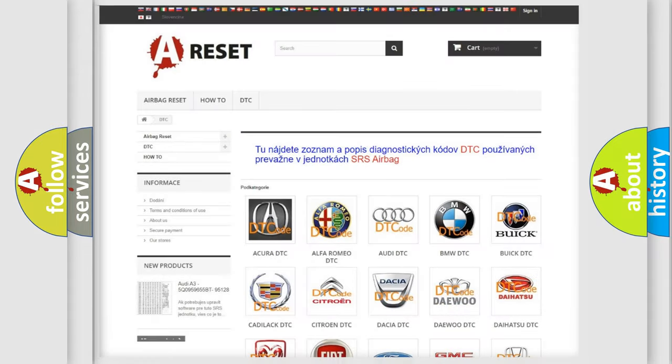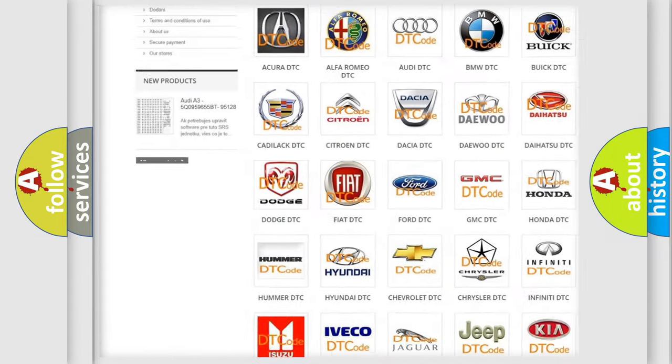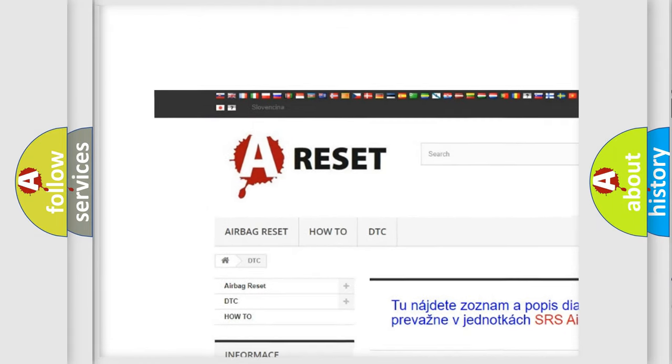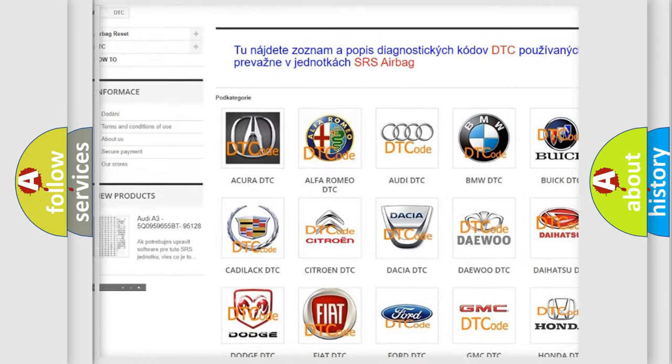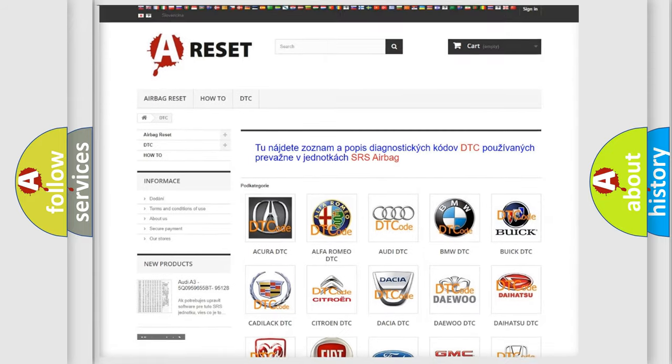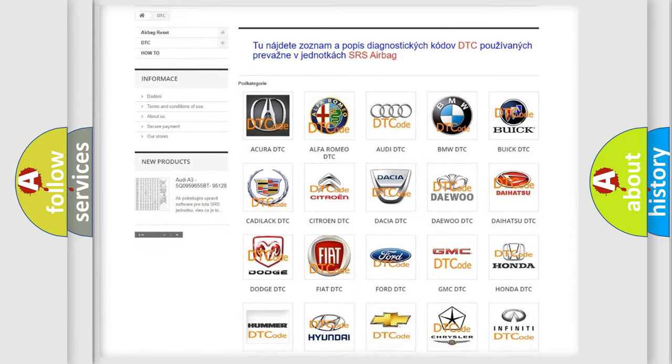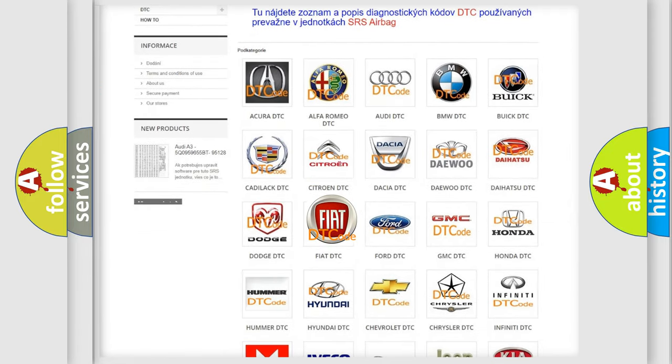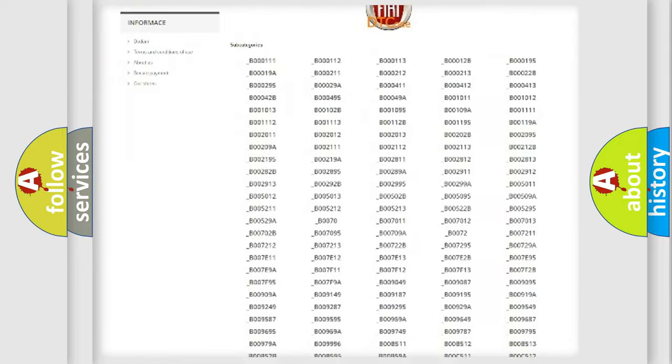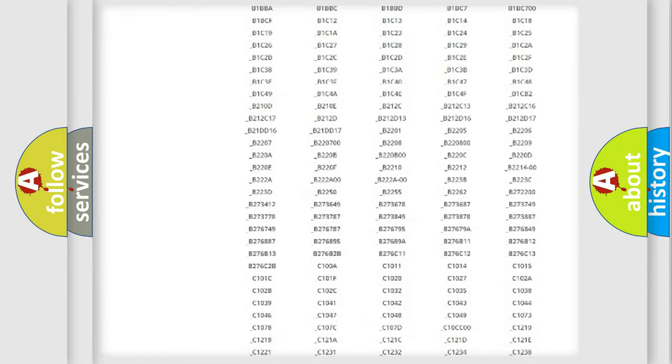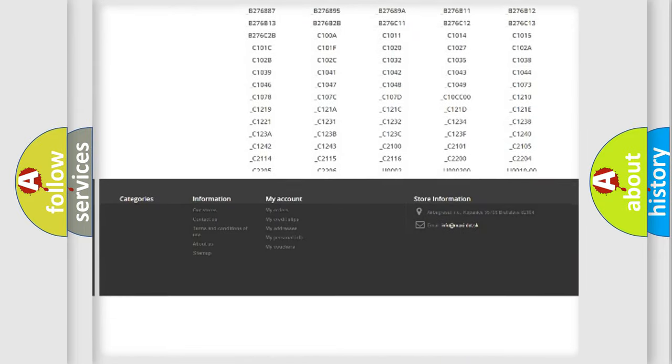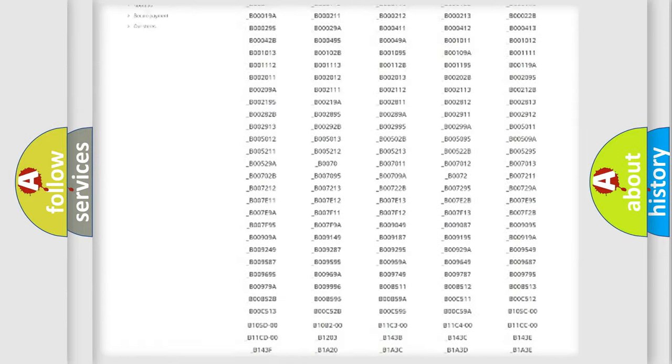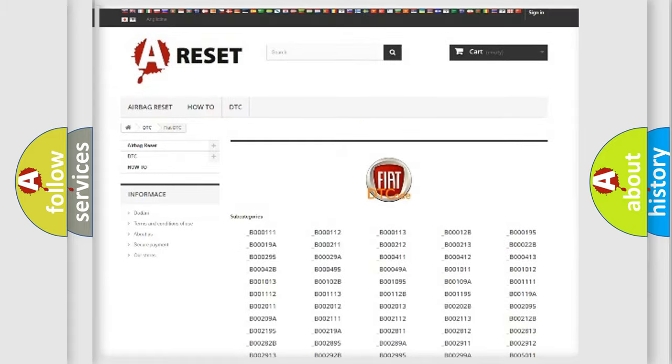Our website airbagreset.sk produces useful videos for you. You do not have to go through the OBD2 protocol anymore to know how to troubleshoot any car breakdown. You will find all the diagnostic codes that can be diagnosed in Fiat vehicles.